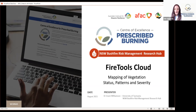Without further ado, I'd like to introduce Grant Williamson from the University of Tasmania. He's also involved with the New South Wales Bushfire Risk Management Research Hub, and he's going to present on his Fire Tools Cloud. I had a quick look through his slides this morning and it looks like it's going to be a very engaging presentation. Over to you, Grant.